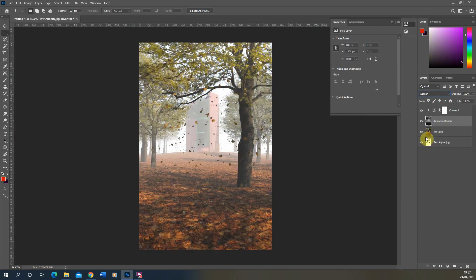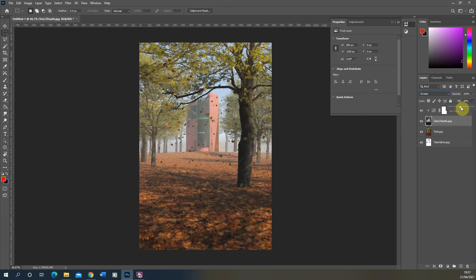So that was just a very quick tutorial on how to render out a Z depth render element and how to apply that to create fog in your renders. Thank you for watching.